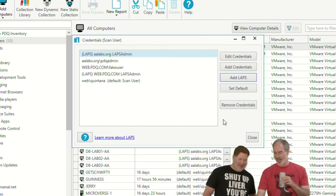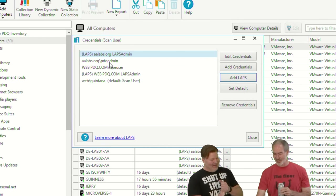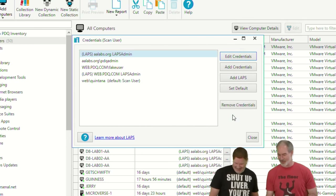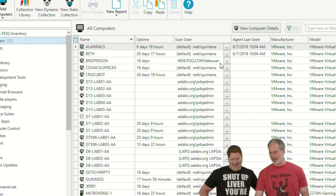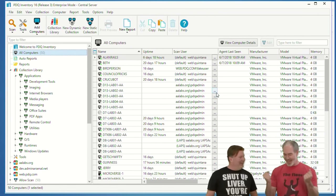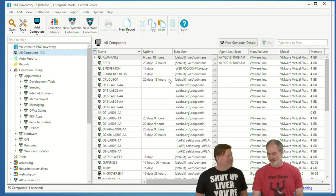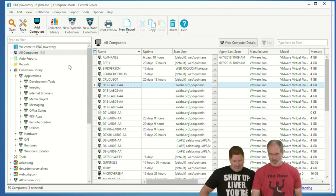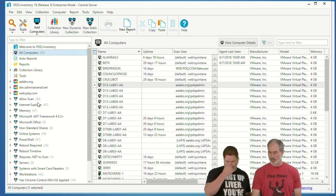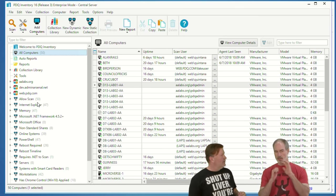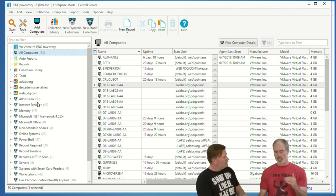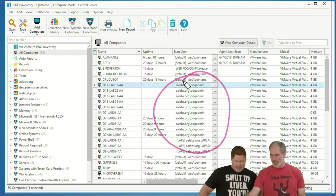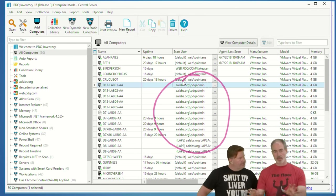I'll just cancel — because just like on the cooking show, I've already got one done. Look at that, fresh out of the oven. This one does actually work. Basically what I've done is scan these. You've got different scan users for each domain — exactly.